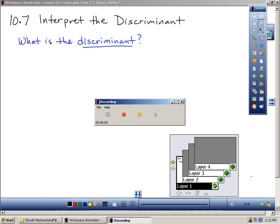This section, 10-7, is the last section we're going to cover before we take our Chapter 10 test. It's called Interpret the Discriminant.